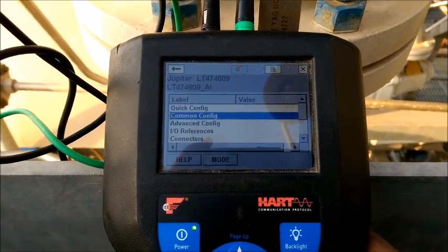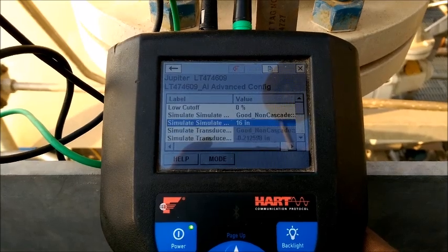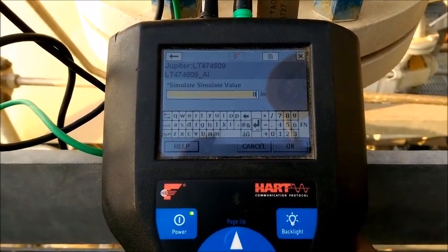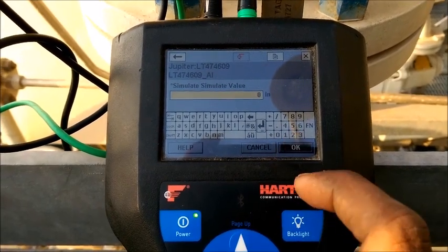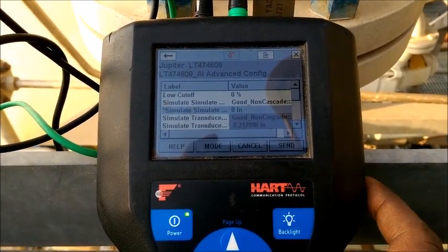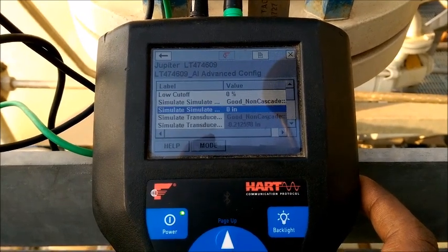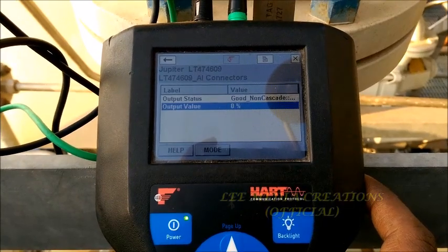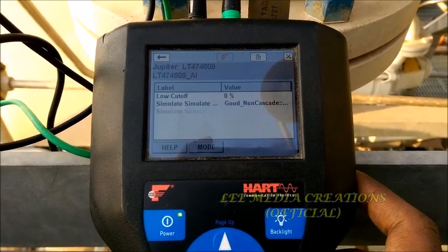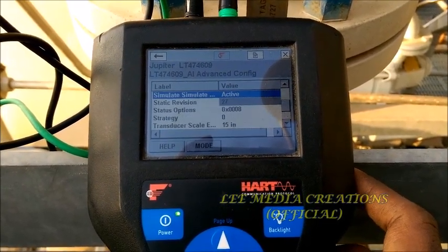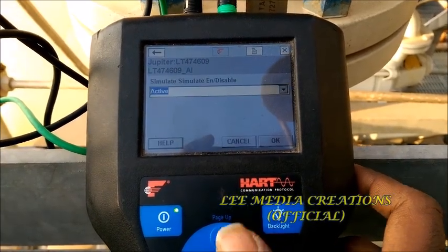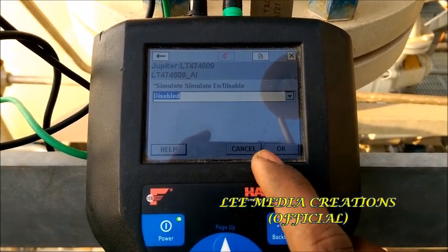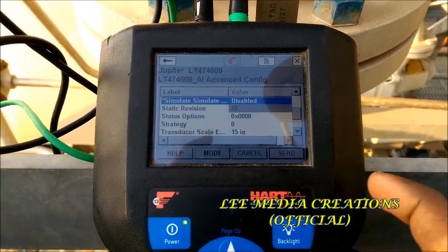Now I want to make it normal. Just go to advanced config, then go to simulation value and apply 0 — click OK and send. Now it is showing normal and comes back to 0 percent. You should now disable the simulation mode — go to simulation enable, set to disable mode, click OK and send.